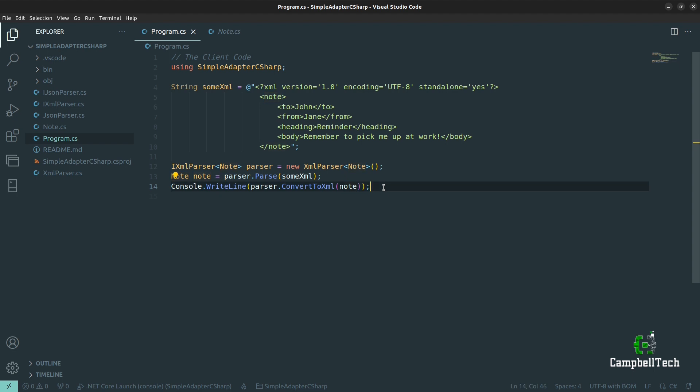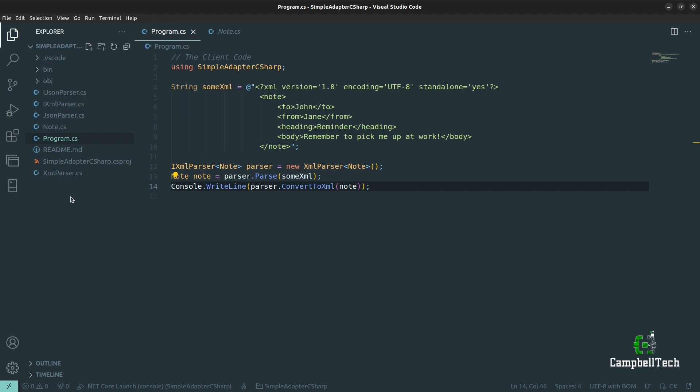But now, as I mentioned when we looked at the class diagram, we want to move towards JSON. We still have some XML documents and therefore want to convert them. Our client code actually wants to use the new standard — the JSON parser rather than the XML parser. But we can't simply parse XML to our JSON parser because that would be incompatible. So what are we to do? Let's create our adapter.